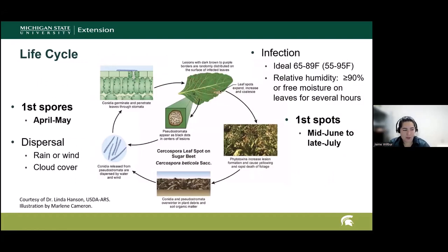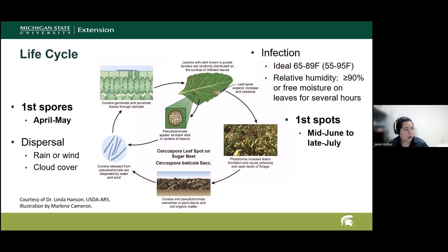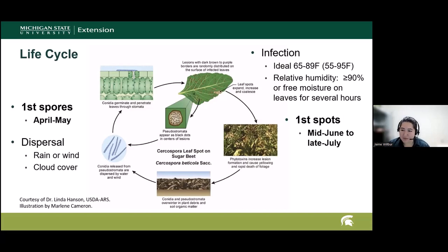The life cycle for this pathogen — as I mentioned, those overwintering structures are in the center of the lesions, so this pathogen overwinters in leaf residue primarily. Under favorable conditions, the resulting spores will be dispersed via wind or rain. In Michigan, we can see spores as early as April or May, depending on the year. As those spores are dispersed onto leaves, infection can occur in relatively humid and warm conditions, which is kind of perfect for Michigan. The first spots over the last several years have tended to occur from mid-June to late July, and again, very weather dependent.